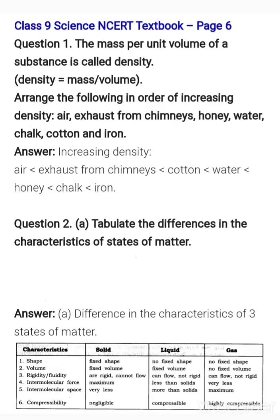In this video we are going to discuss textbook questions present at page six. First question: the mass per volume of a substance is called density. The formula is: density is equal to mass divided by volume. Arrange the following in the order of increasing density.